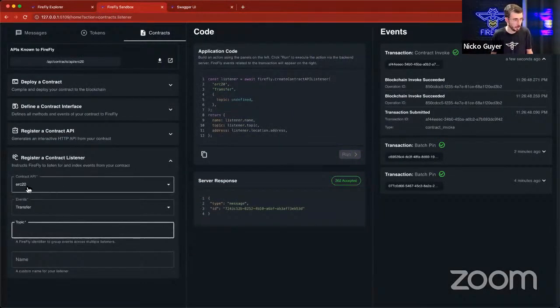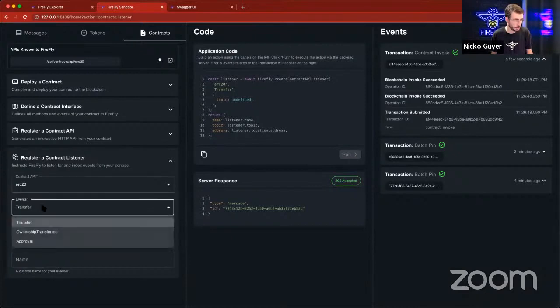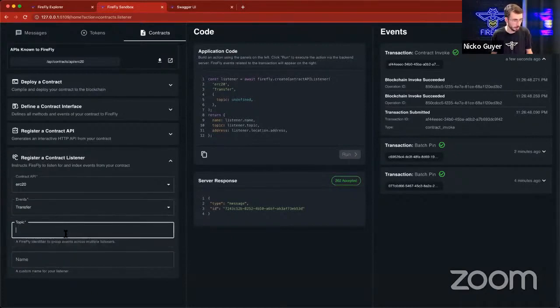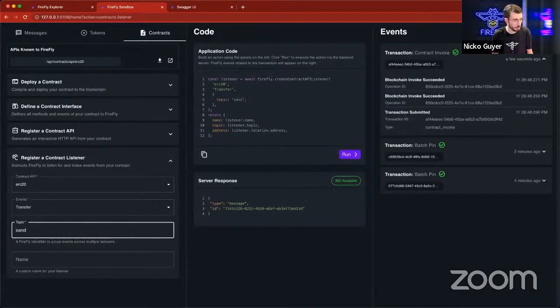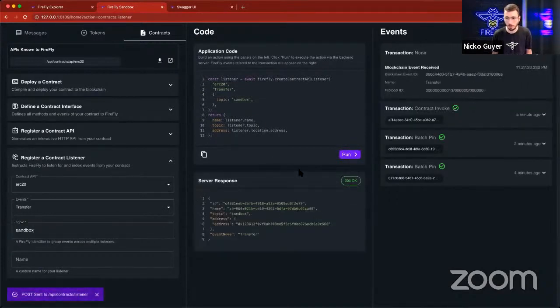We can do that right through the sandbox. So we're going to create an event listener or a contract listener for my ERC-20 contract on the transfer event here, and then we'll send this to a topic called sandbox.